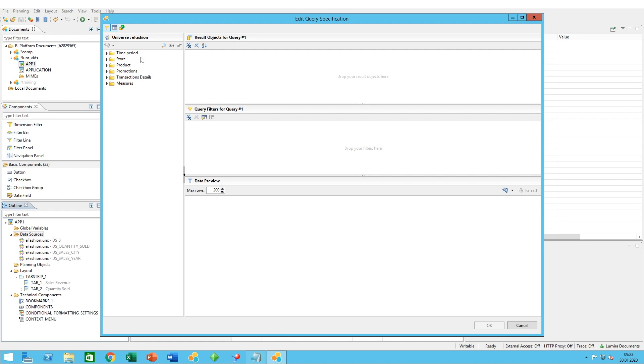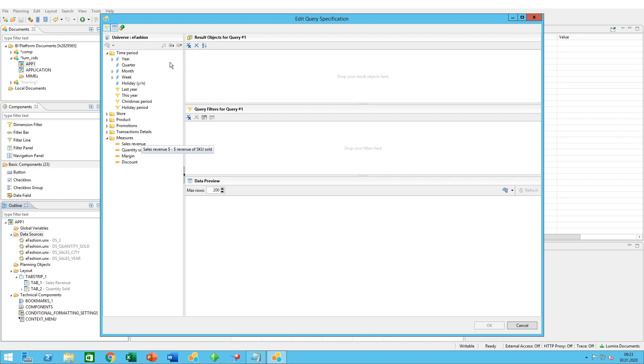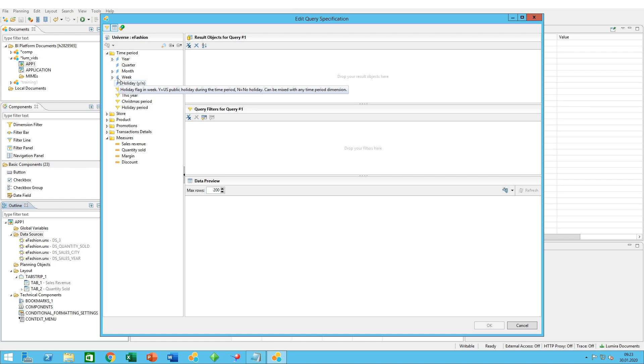In our case, just for this example, let's say that we want to see the sales revenue per year, but only for this year. The way we do it, we have two ways to include the objects.